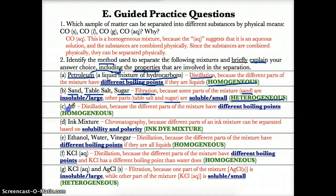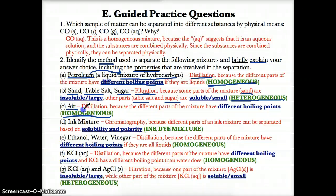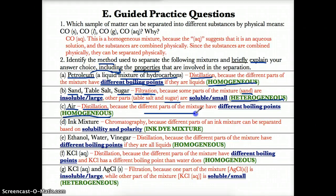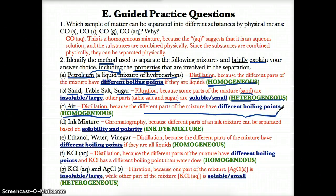The third example is air, which is homogeneous. If you look up from your computer, air is invisible — it all looks like one thing, even though we know it's a mixture. Since air looks like one thing, we know it's homogeneous, and by definition the method is distillation, since distillation separates homogeneous mixtures. We choose distillation because the different parts have different boiling points. Lower boiling point materials evaporate first and collect in the condensation flask, whereas higher boiling point materials stay behind.